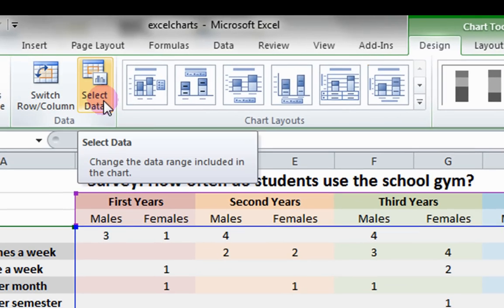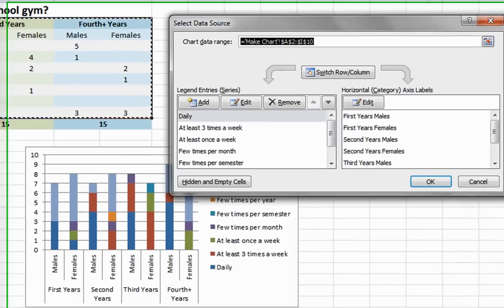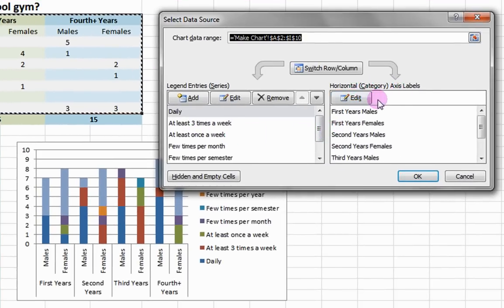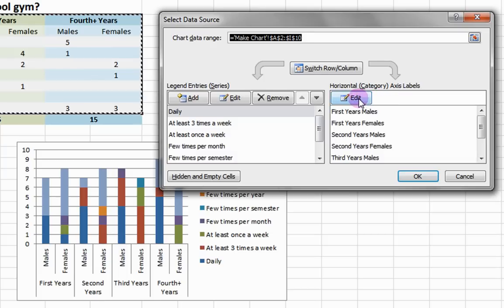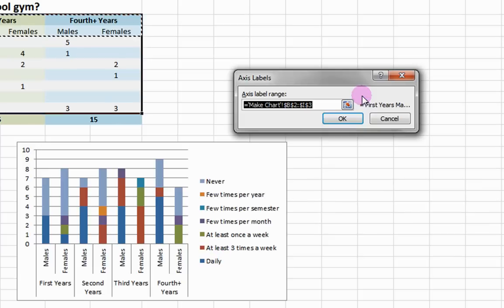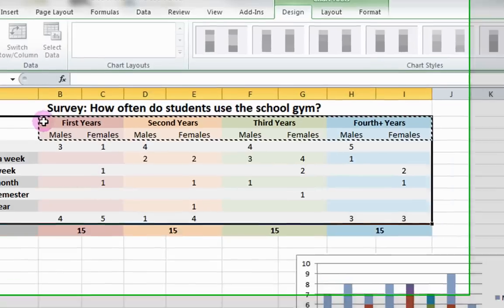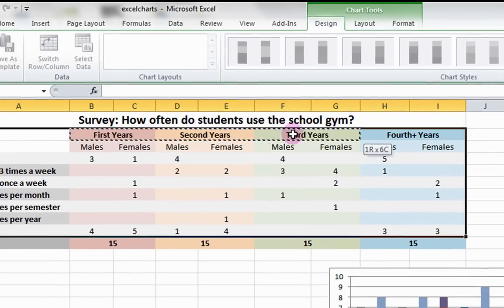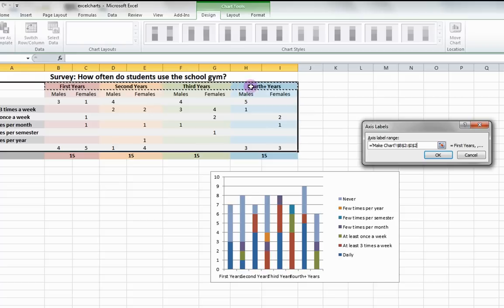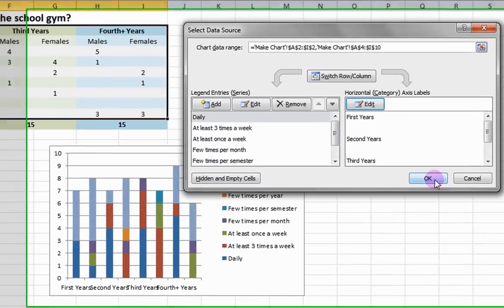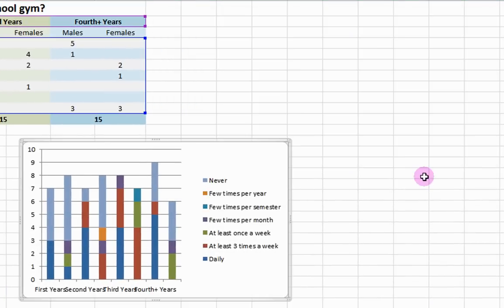Also, use the Select Data icon to individually select and edit the entries in the legend and horizontal axis. For example, here we can edit the horizontal axis variables, which contain students' gender and year of study, to only contain students' year of study. Click OK. You will now see that the X axis contains one variable.